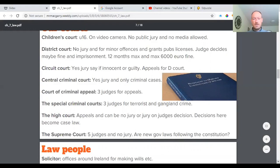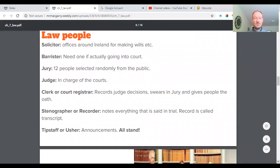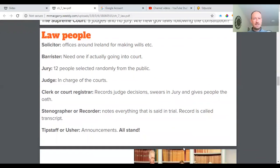Regarding law and people: a solicitor — you'll see their offices on main streets — deals with things like making wills and various legal matters. They're first in the chain if you get into trouble with something. A barrister is more serious — they're the person who usually wears the wig in court and deals with more complex cases. A lot of things can be sorted out by the solicitor without going to court.